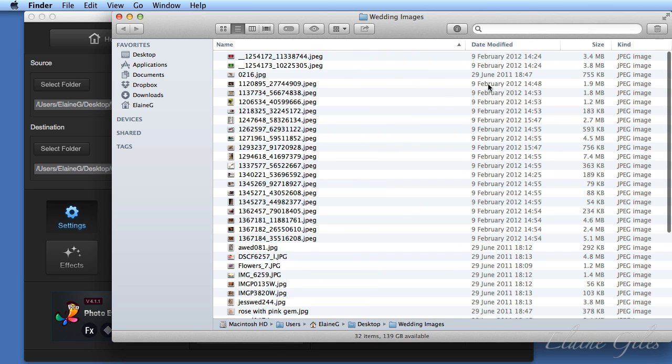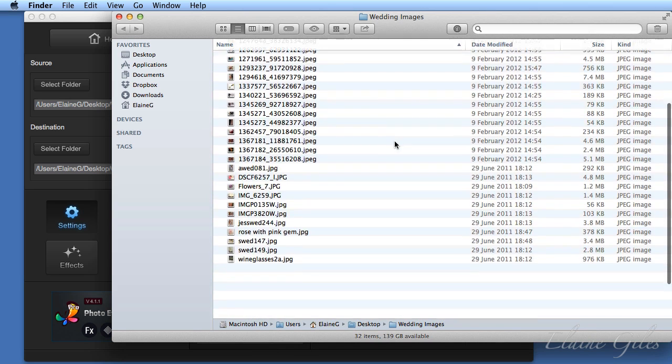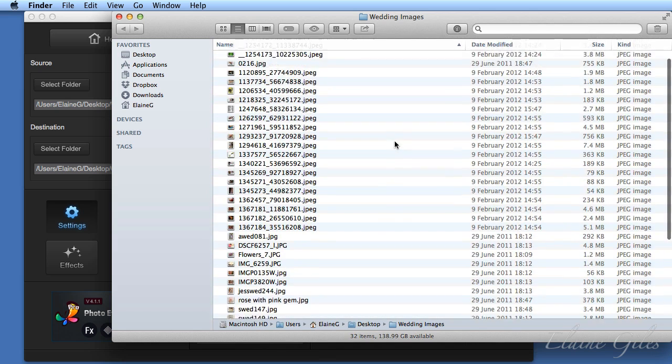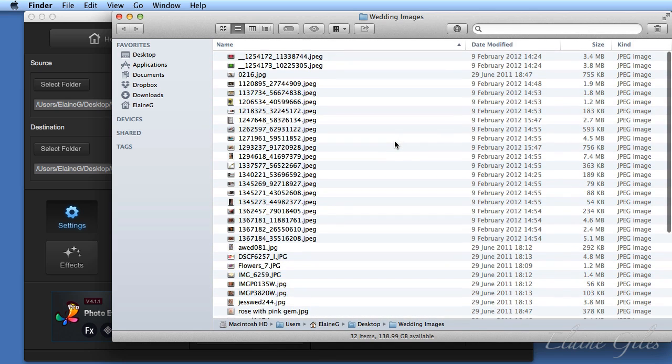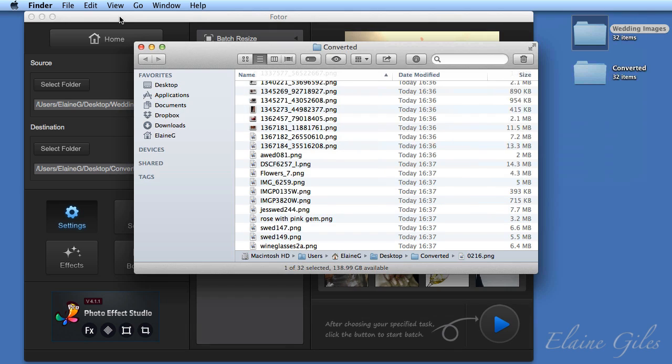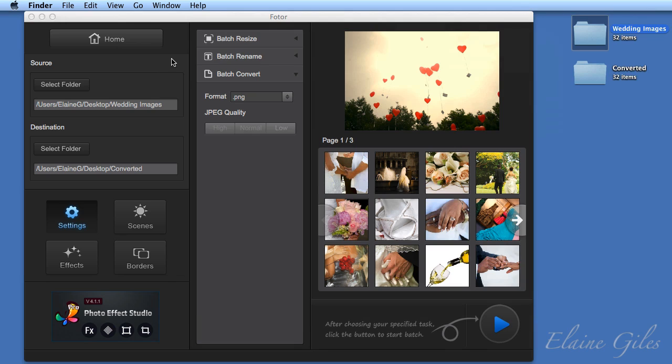Doesn't actually matter what file format those were originally. As it happens, they were JPEGs. If I open up the originals, they were all JPEGs. But it really wouldn't matter what the original file formats were. As long as Photor could read them, it would convert them all to PNGs. So that's our first batch process run.